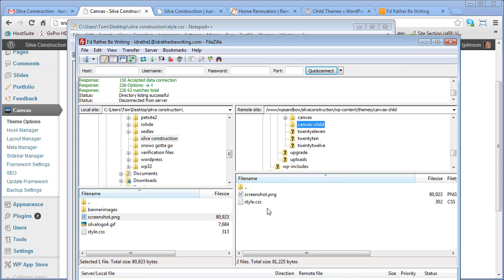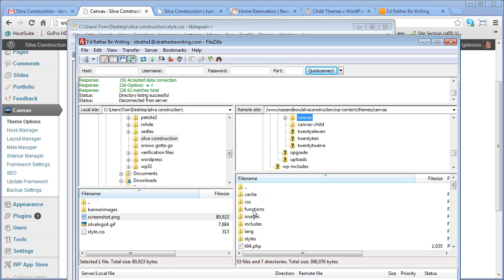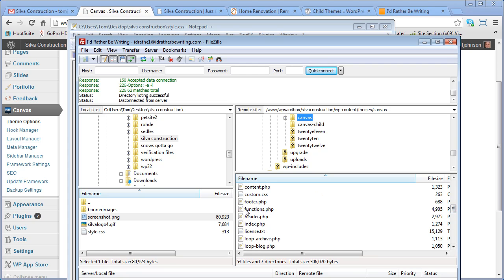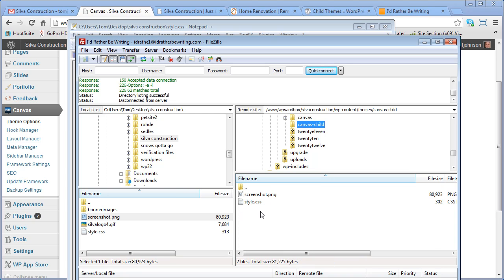Same with functions. Only functions works a little bit differently. Functions, this file contains a lot of programmatic things. If you create a functions file, it doesn't overwrite the entire functions file. It will just add on to the parent functions file at the bottom.